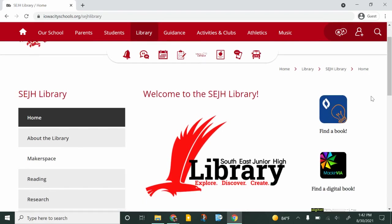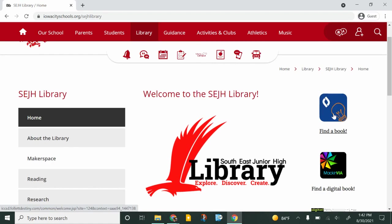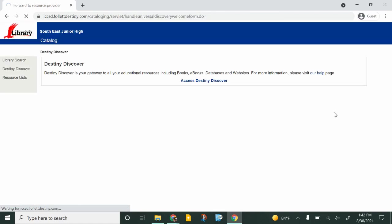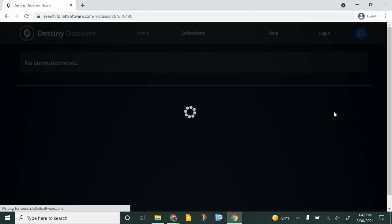So on the library website on the far right there is a blue button with a light bulb that says find a book. We're going to click there and that will take us to Destiny Discover.